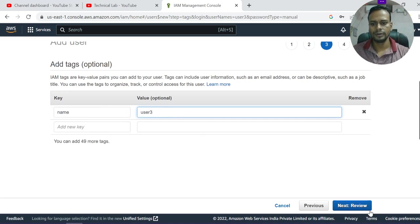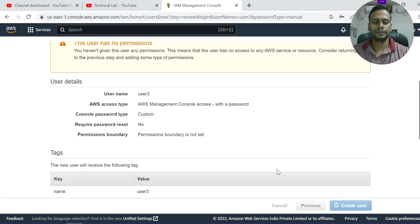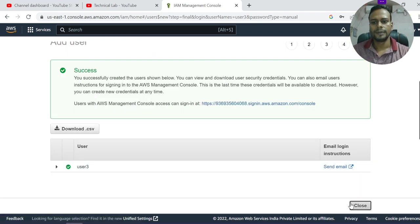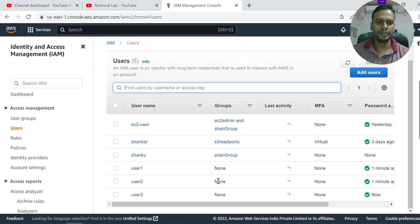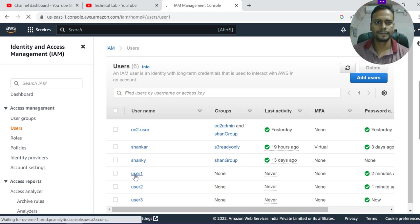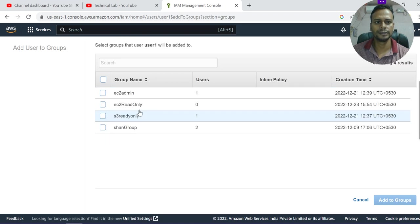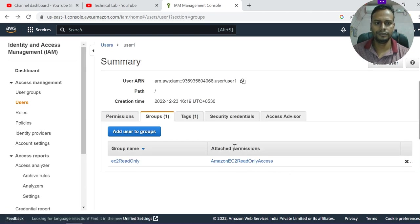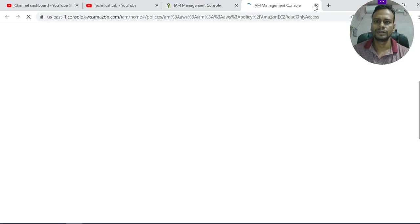Once we've created the three users, we now need to add them to groups rather than assigning permissions individually. Go to User1, click on Groups, and add User1 to a group. I'm adding User1 to the 'EC2 read only' group. If you click on that group you can see it has only Amazon EC2 read-only access — this is an AWS managed policy.